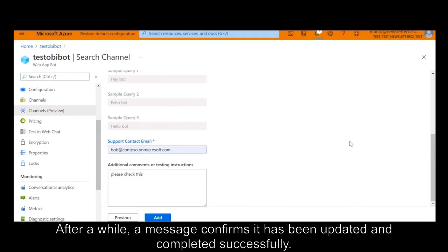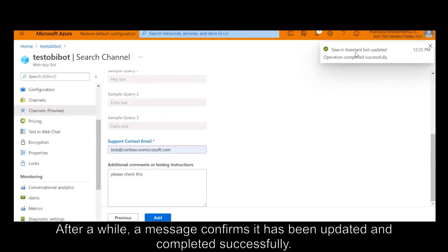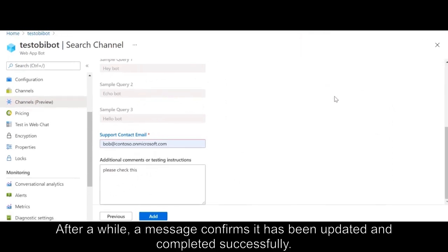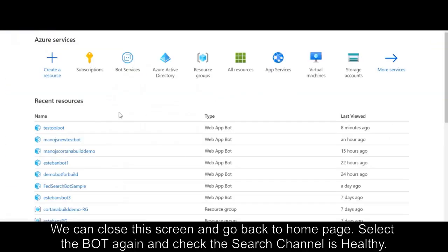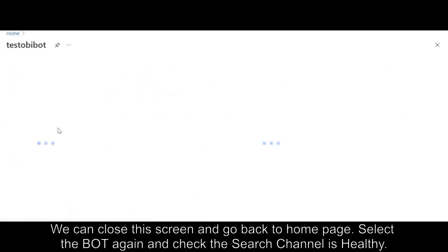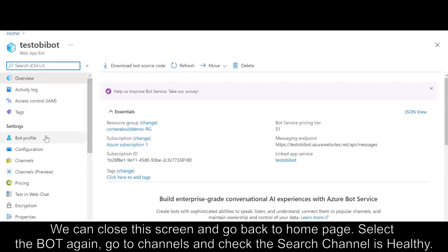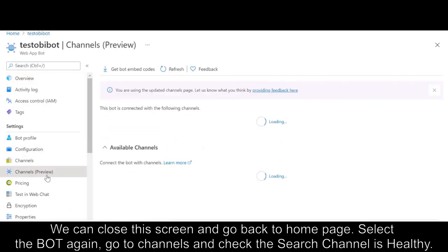After a while, a message confirms it has been updated and completed successfully. We can close this screen, go back to the home page, select the bot again and check that the search channel is healthy.